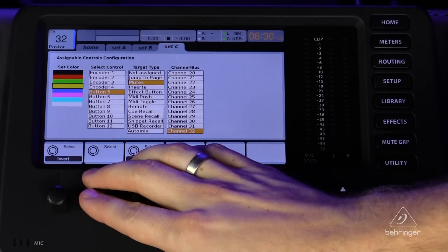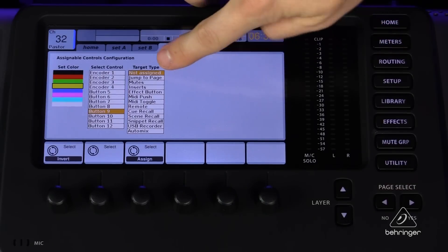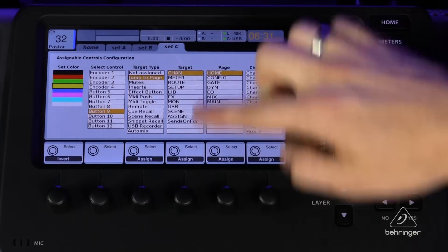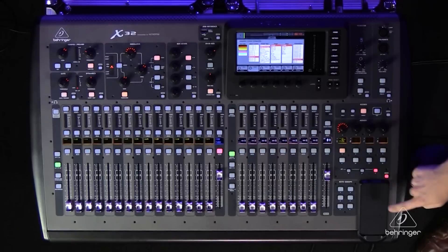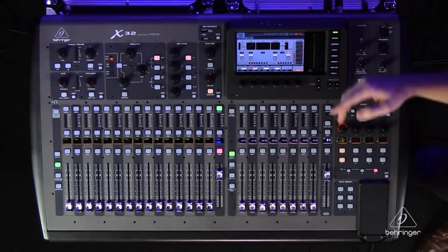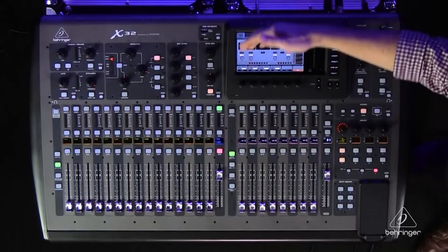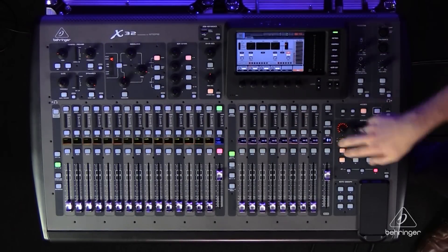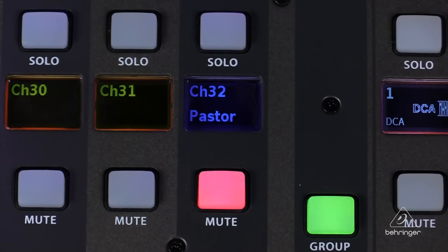We go to button nine, set it to Jump to Page and Channel Home of 32, then Assign. Now if I hit button nine, it not only selects my pastor's channel but also pulls it up on the home screen. And button five will mute and unmute my pastor as well.